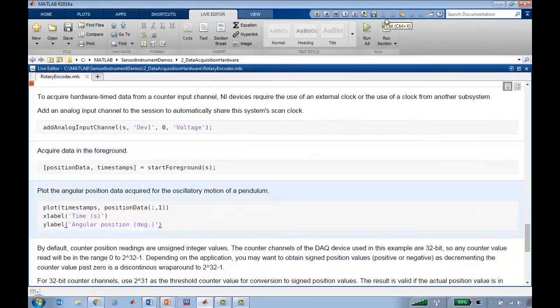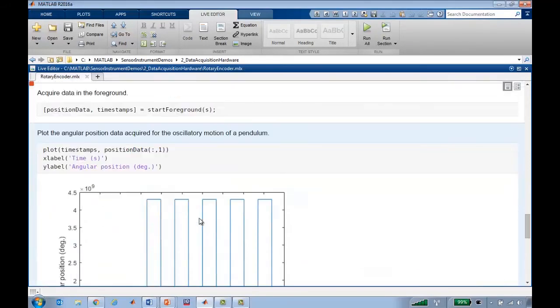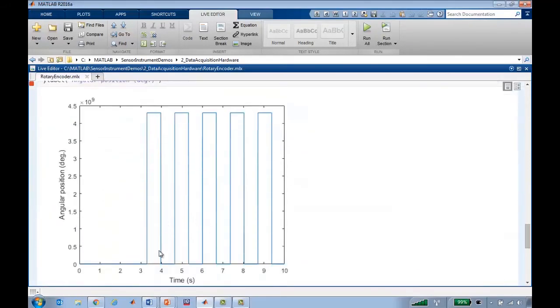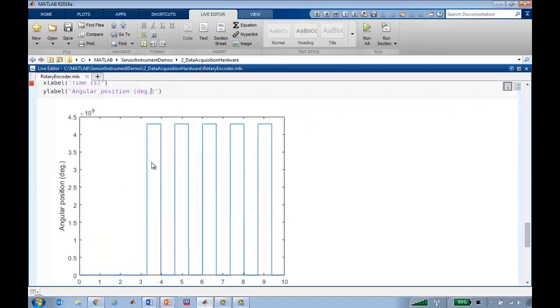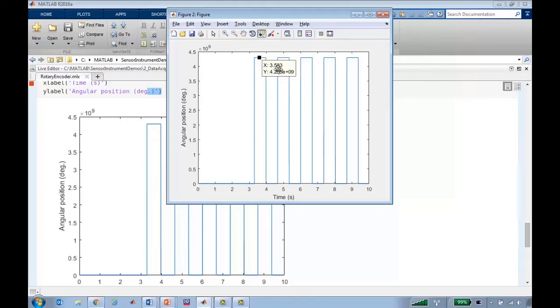Now let's plot the data that we got. We did acquire 10 seconds worth of data, but we got some very strange results. If I pop out this figure, sometimes when it was swinging in a certain direction, we got values of 4.29 times 10 to the 9th.